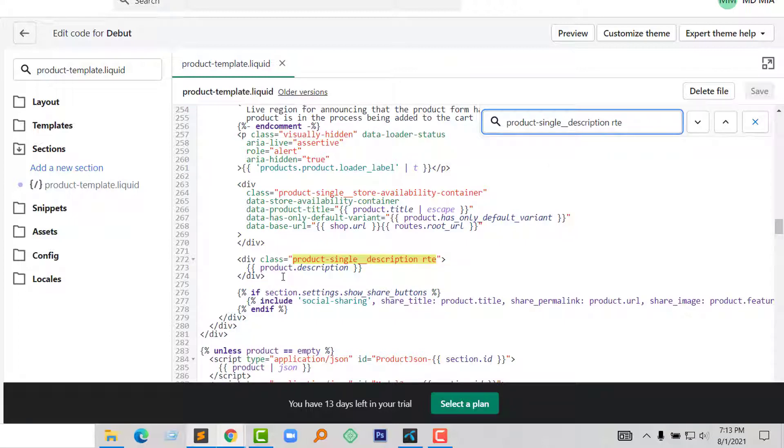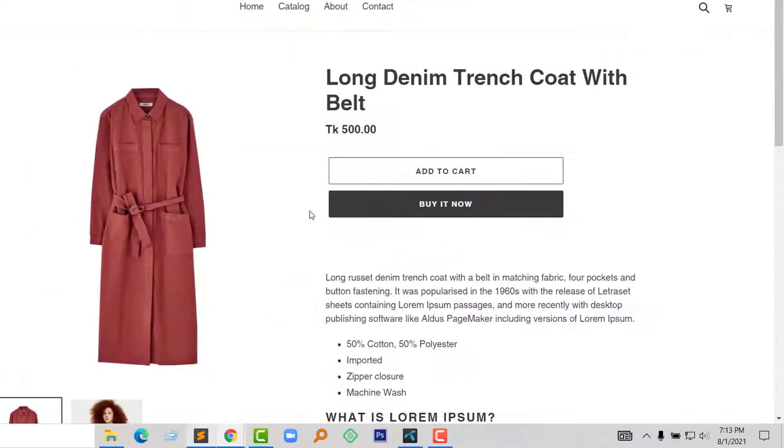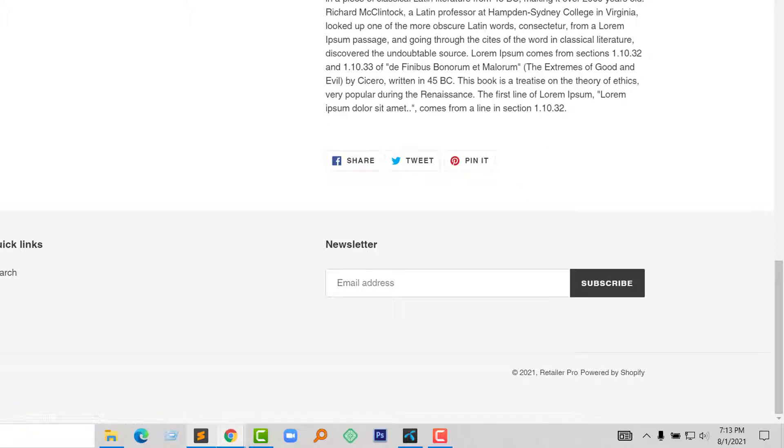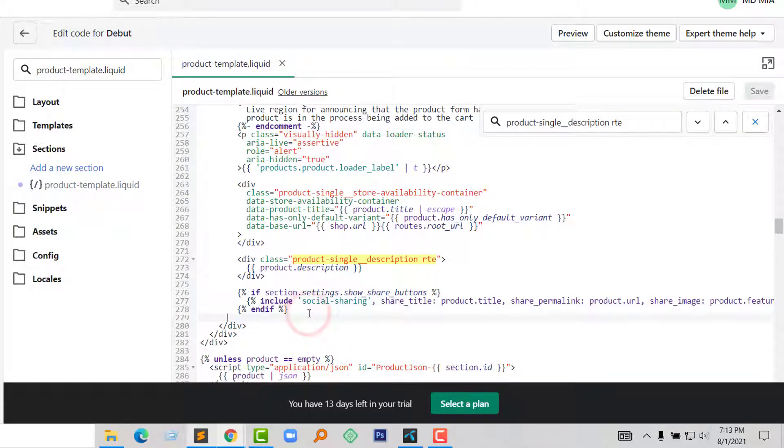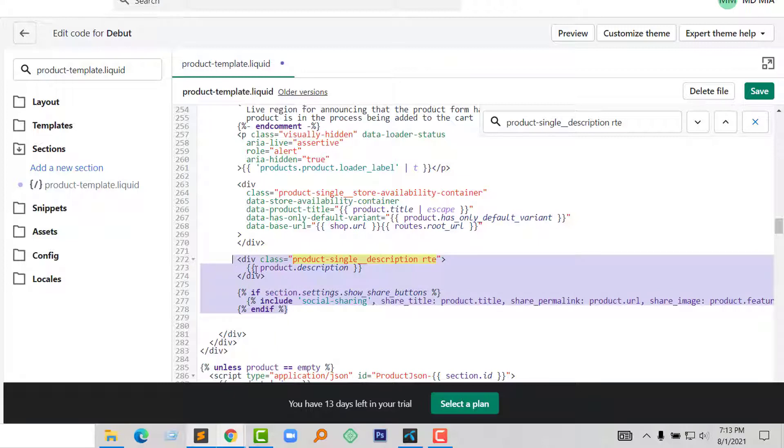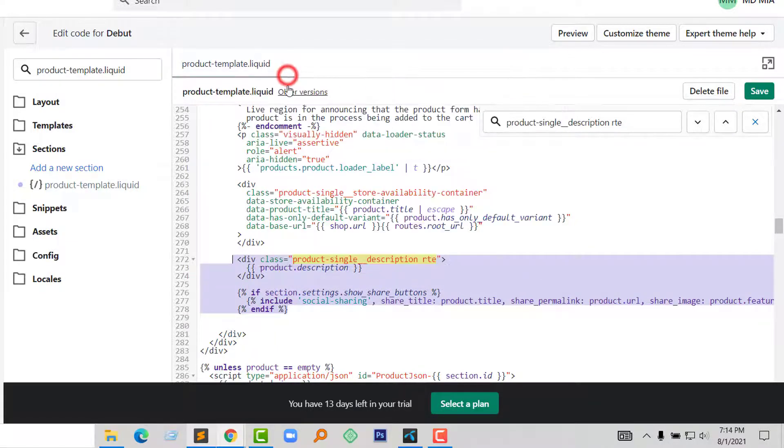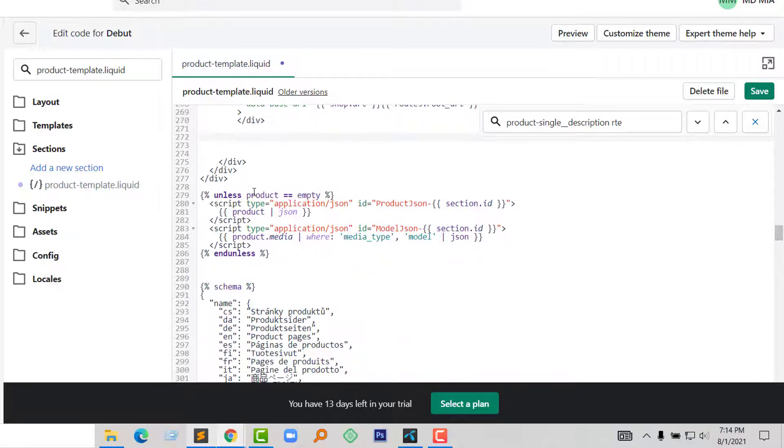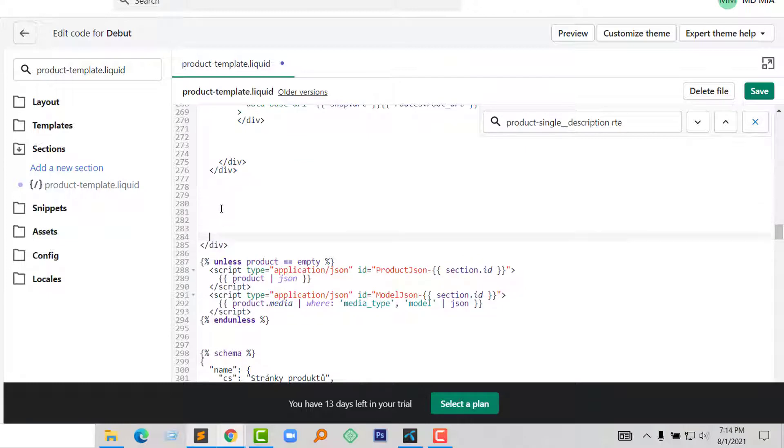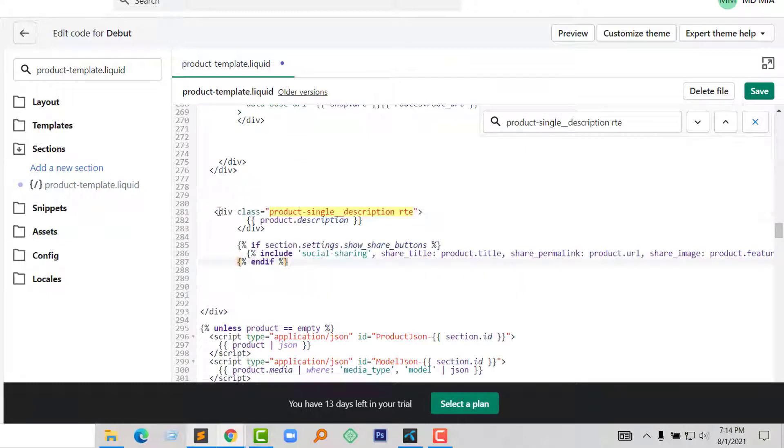Now I am going to cut this code including the social media looks. I wanted to move this social media also from here with this description. So just select from here and cut this code, and paste this code before the end of this div.